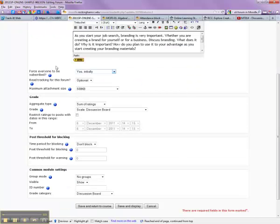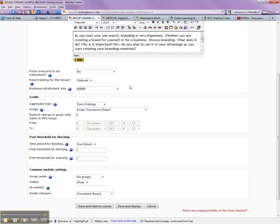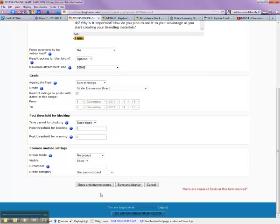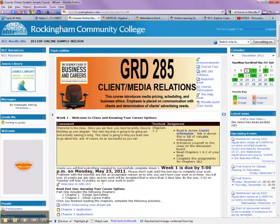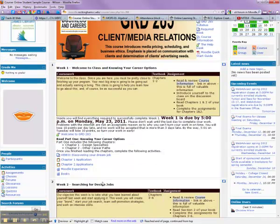I'm also going to make sure that nobody is subscribed, so that nobody gets an email about any of these.